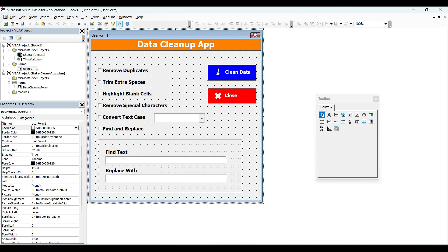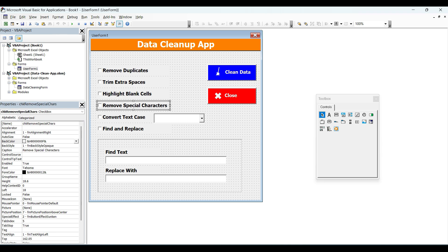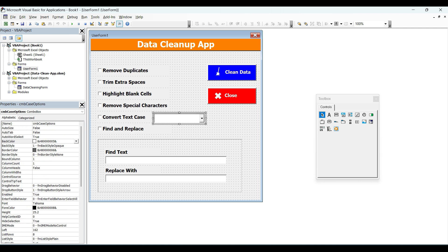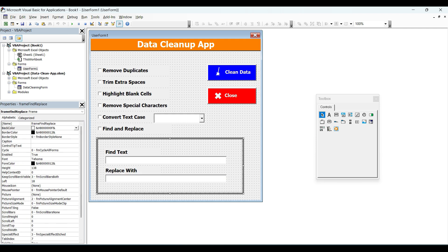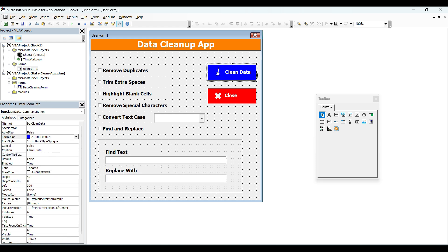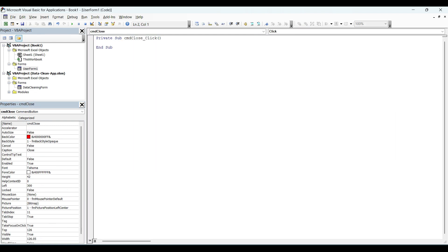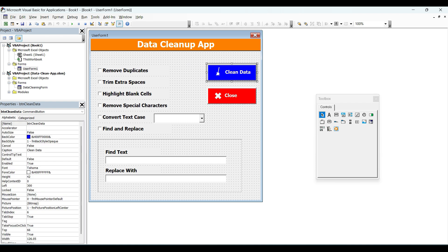None of the functionality is going to work right now because we did not code anything. Before doing that, let's see the control names. If I click on the checkboxes one by one, you can see the name property — each and every control has a name. These are the checkboxes, and even this is a combo box, and I have given names to those as well. This is the frame, this is the find text, and this is going to be the replace text. We have command buttons for clean and close. Let me change the name of this close button to cmdClose, and let's code that first — we are going to write "Unload Me" so that the form gets closed when we click close.